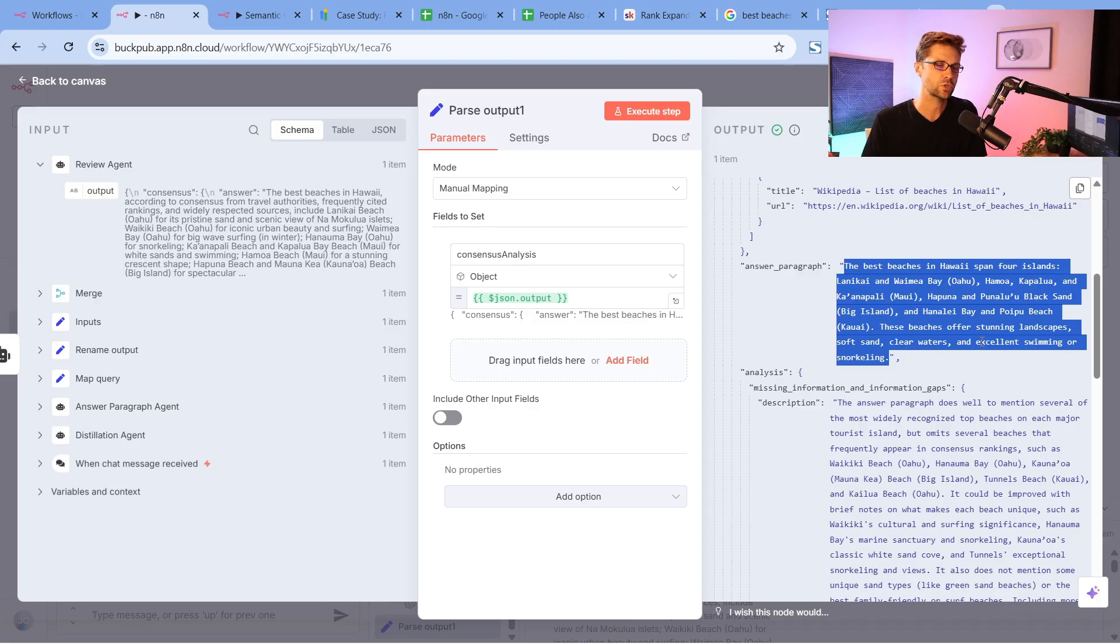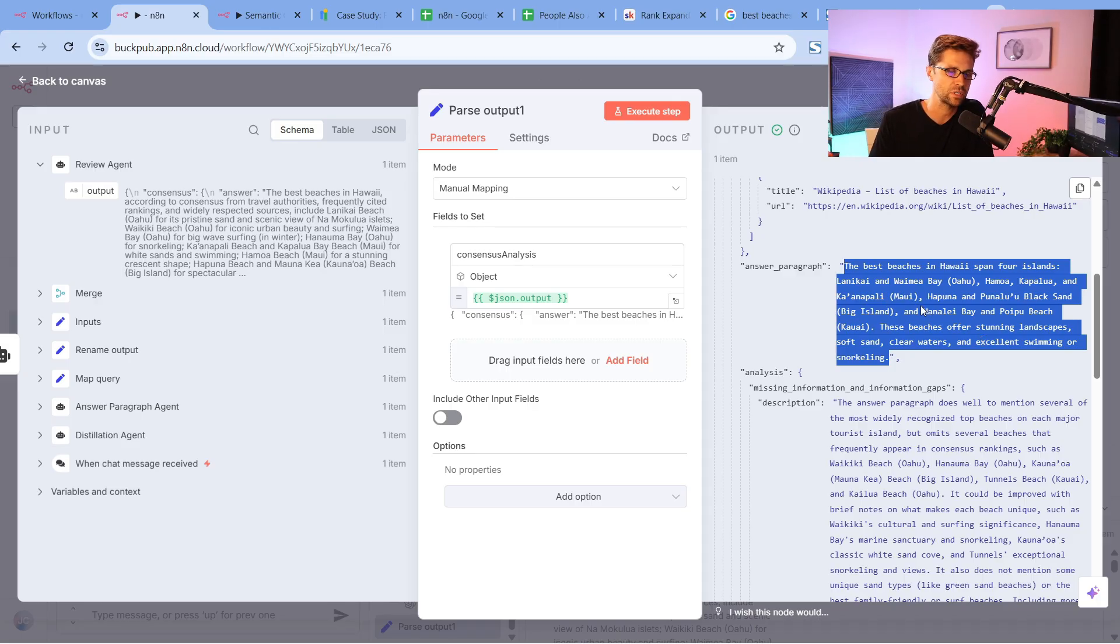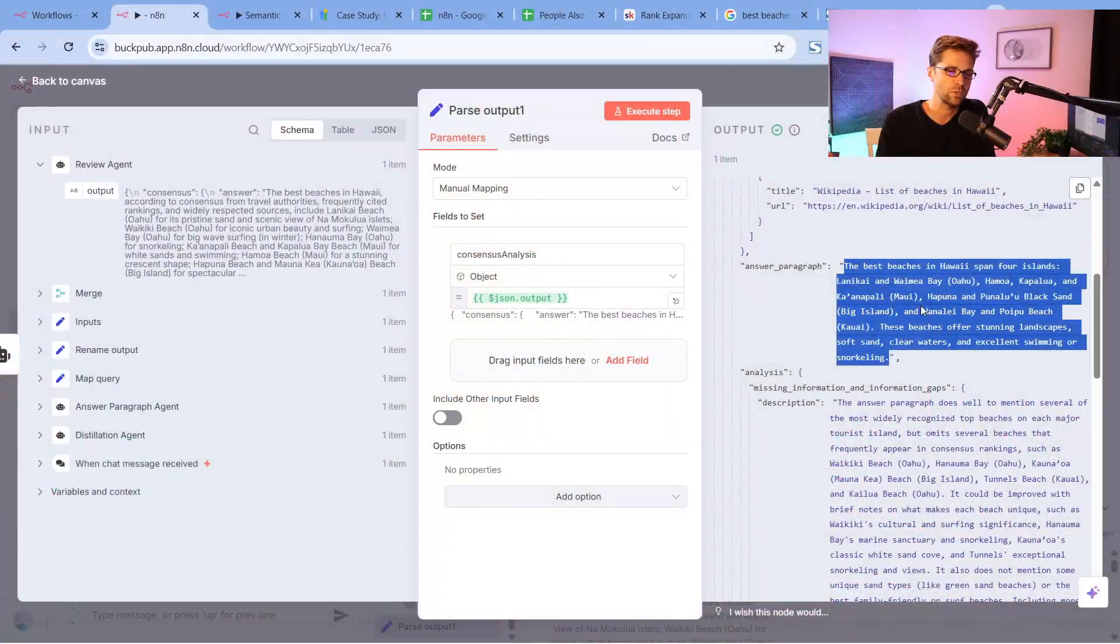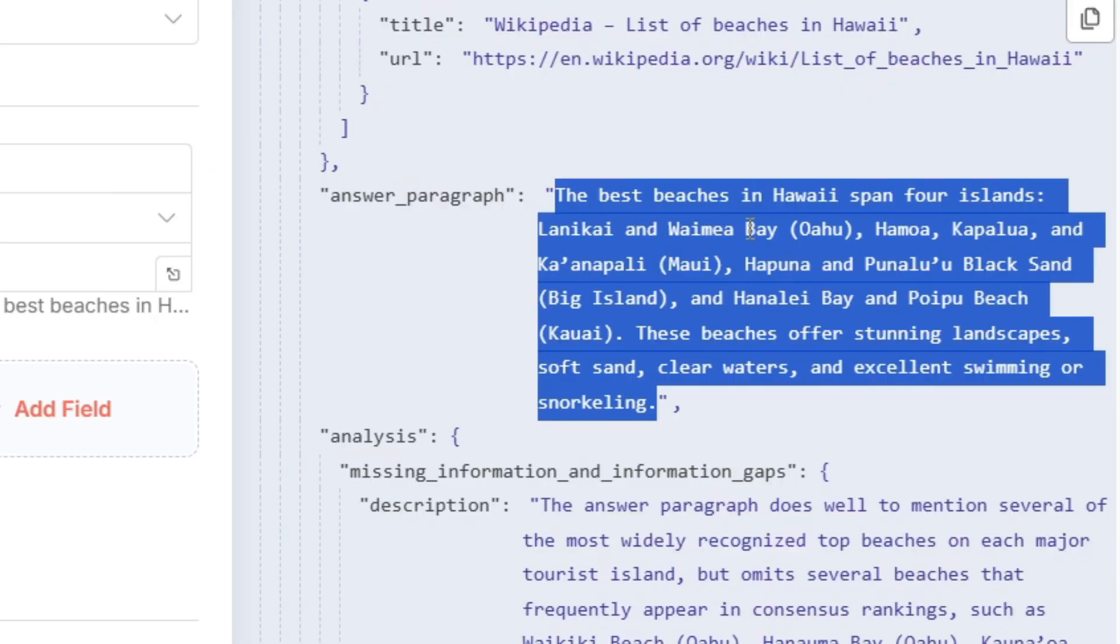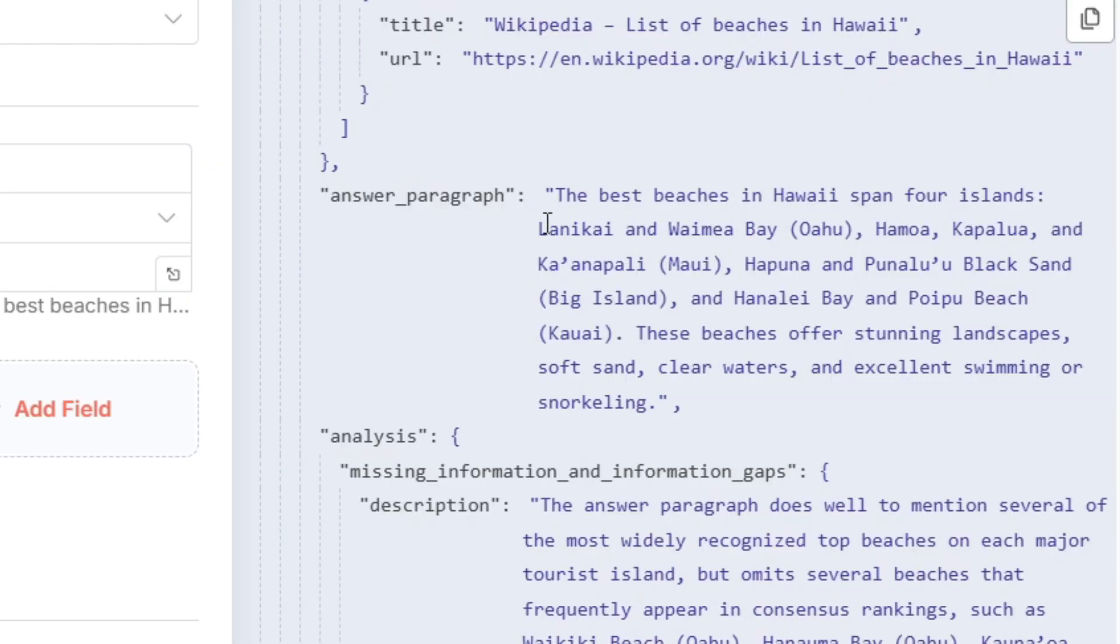This right here, like I said before, the answer paragraph is the distillation of this whole process. How we use this quick and easy is we take these answer paragraphs, and we will use this as the first paragraph on the website for that page, for every page. Imagine you doing this to 50 pages and then you have this right here. The best beaches in Hawaii span four islands: Lanikai, Waimea Bay, and Oahu, Homoa, Kapalua, and so on.